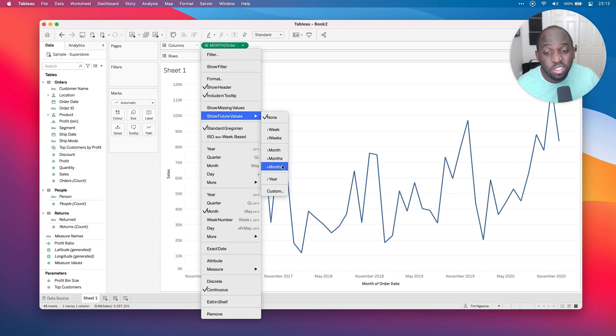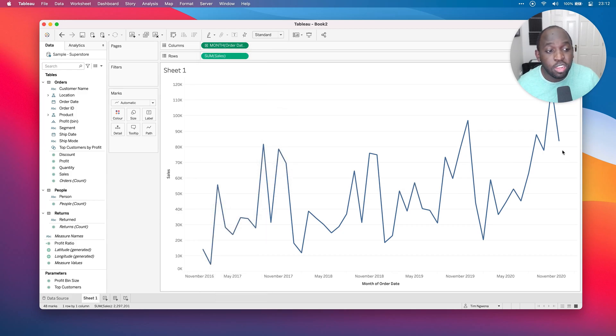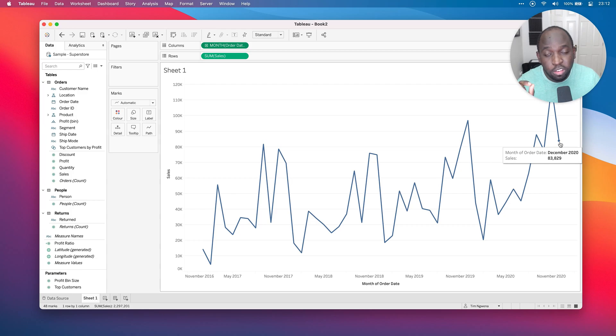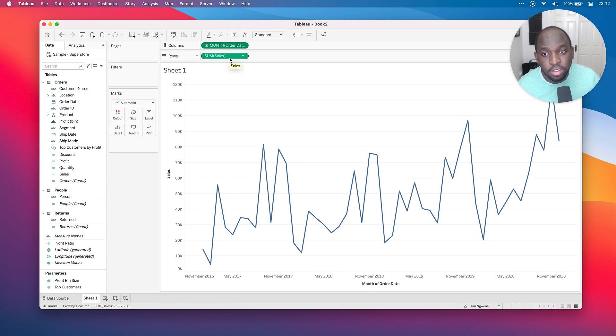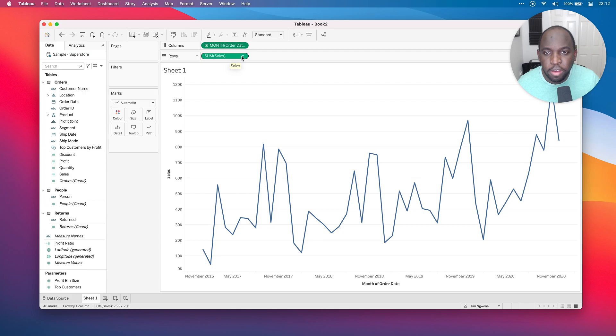If I actually go into the month order date, you can actually see that the show future values feature is now there. You can see that you've got different time ranges, including a custom option. Now, if I just go ahead and say one year, you'll see that nothing happens, nothing changes, because it's not a supported calculation that we're using. We're just looking at sales here, it's not a running total, it's not an average, and it's not a predictive modeling function.